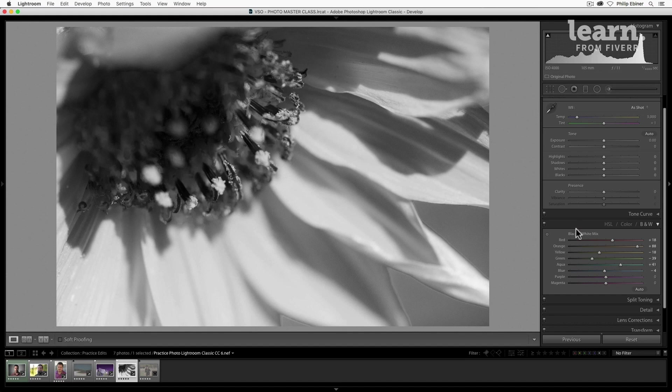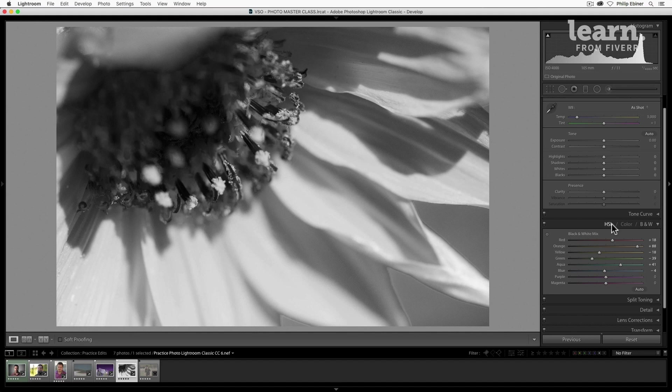Awesome. So that's a deep dive into saturation and color in Adobe Lightroom Classic CC, and in the next lesson we'll move on to sharpening and noise reduction.